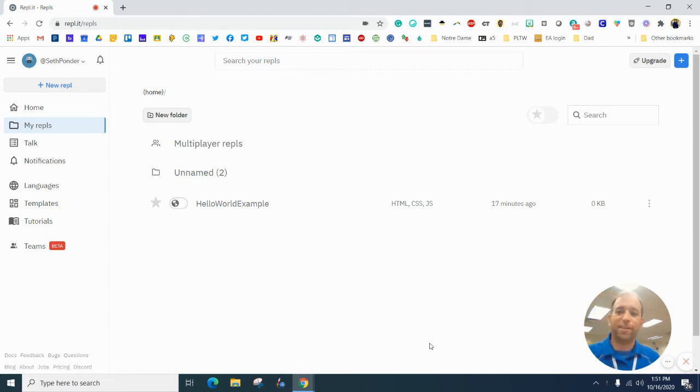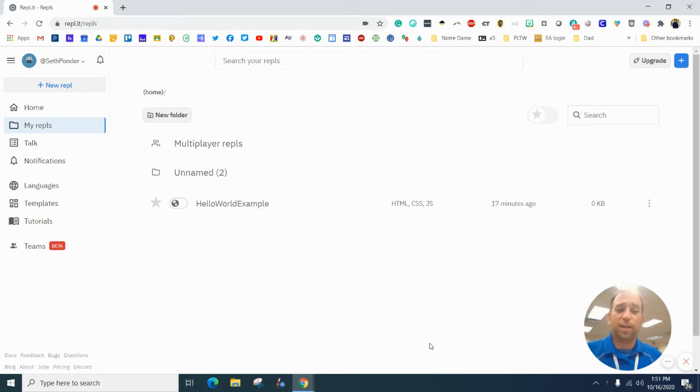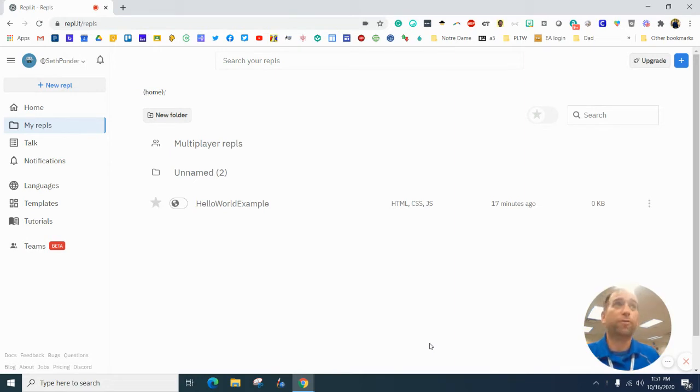Hello, everybody. In this episode, we're going to use REPL.IT to create our very first website.